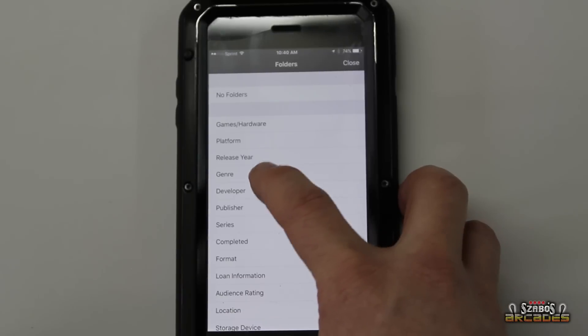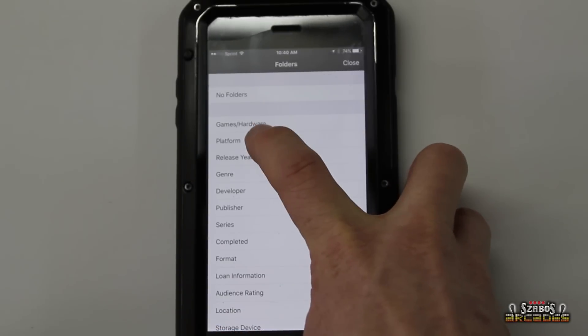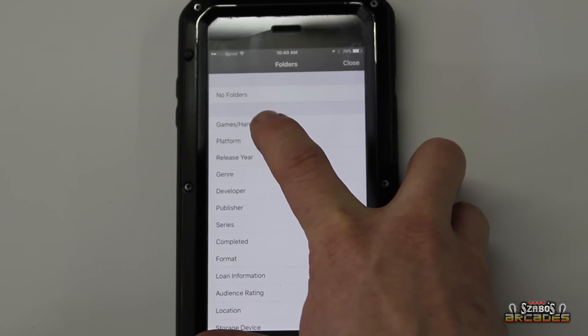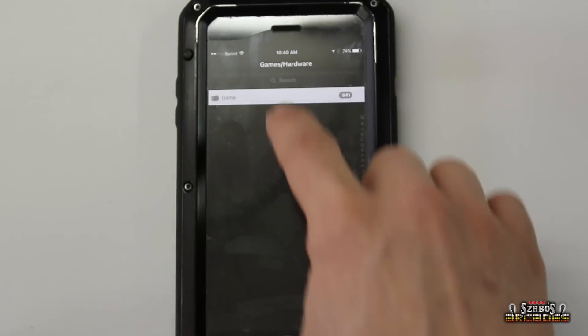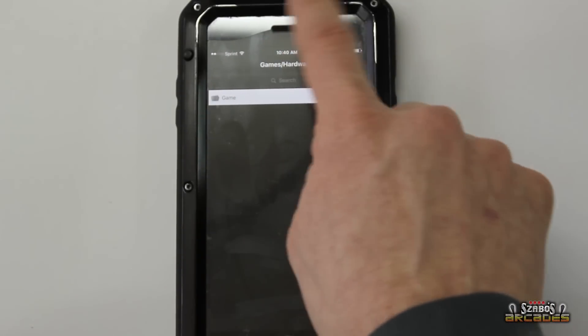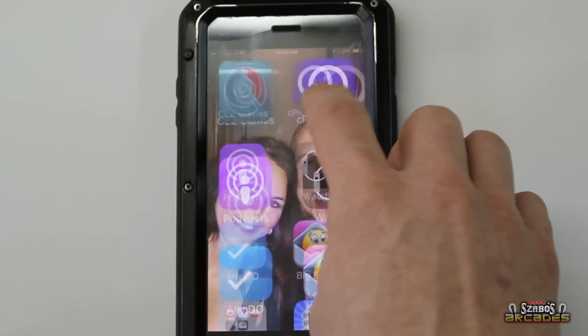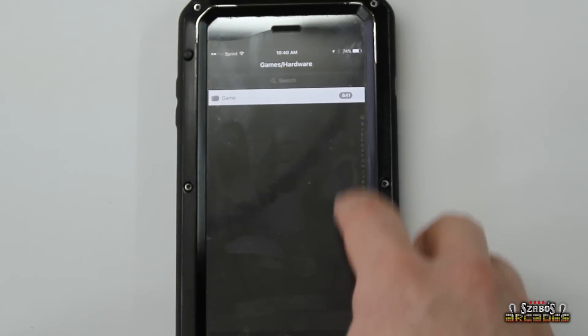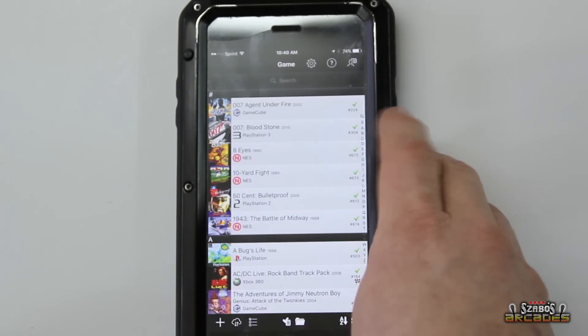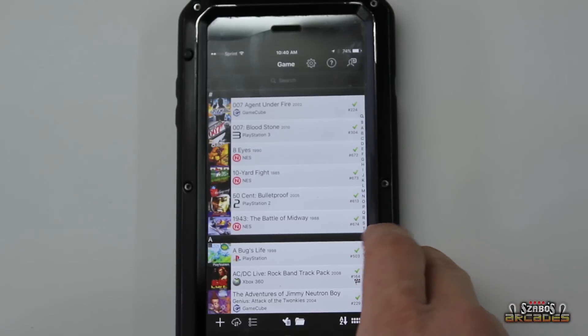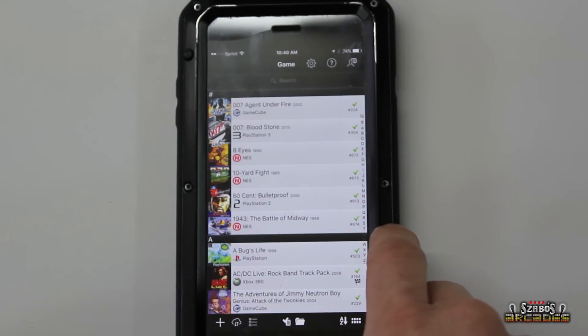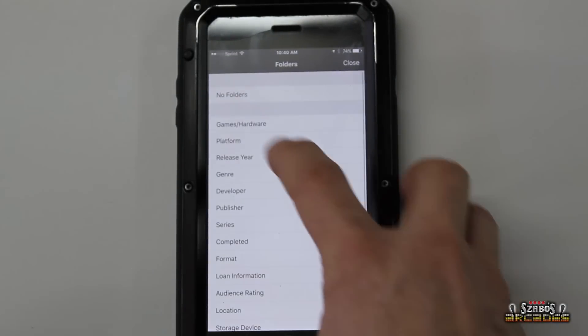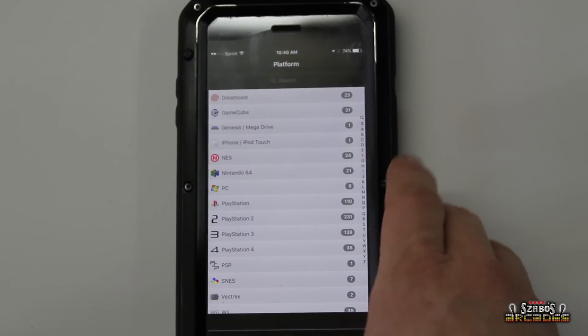Platform, year, release, genre, whatever you want to do. But what I use the most is just platform. But right now it's showing I have 841. I know I have way over 1,000. I just, like I said, have not put them all in there. So we've gone to platform.